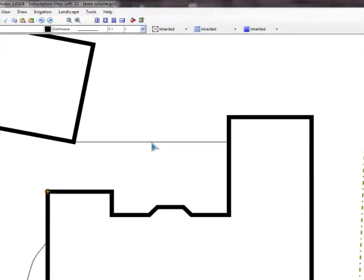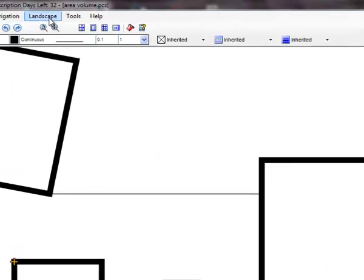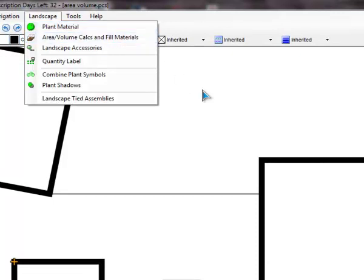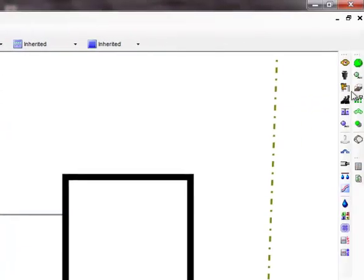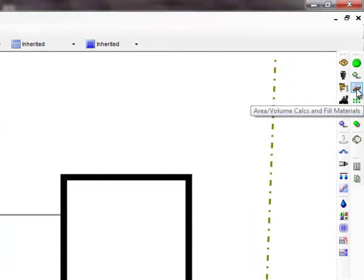You can open the area, volume calcs and fill materials command from the landscape menu or by clicking on the toolbar icon.